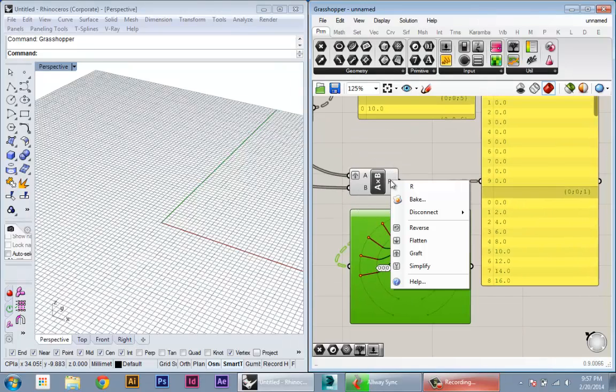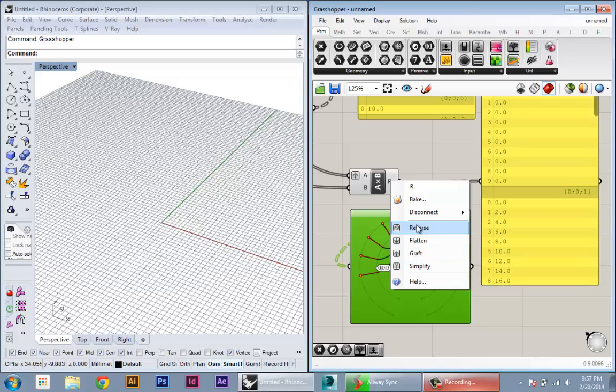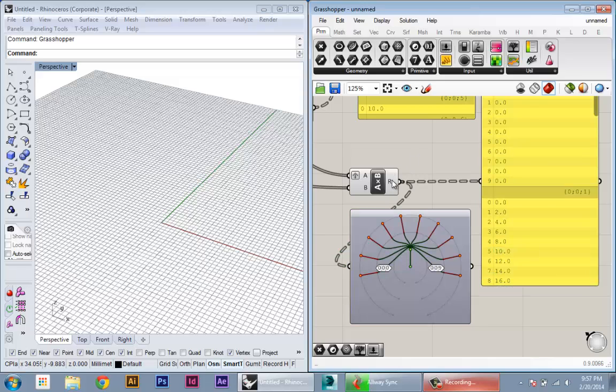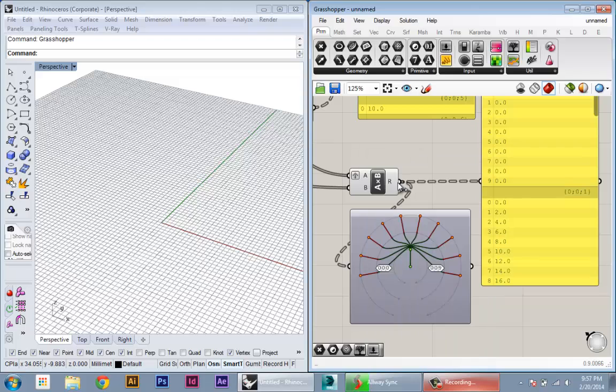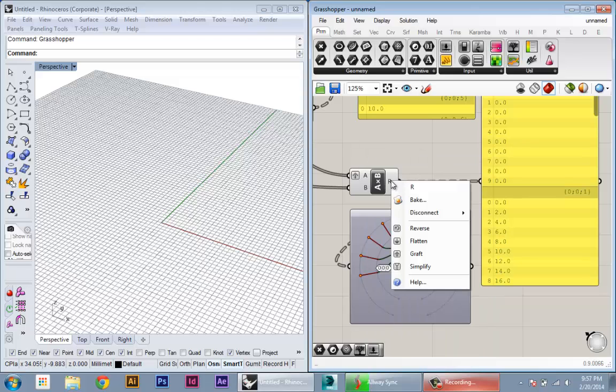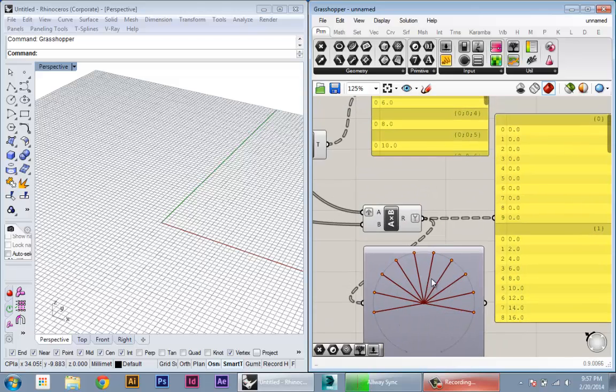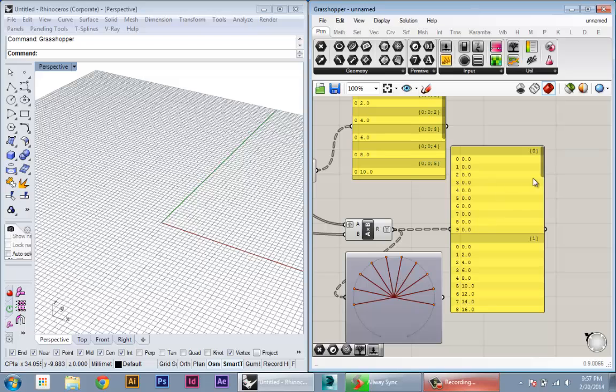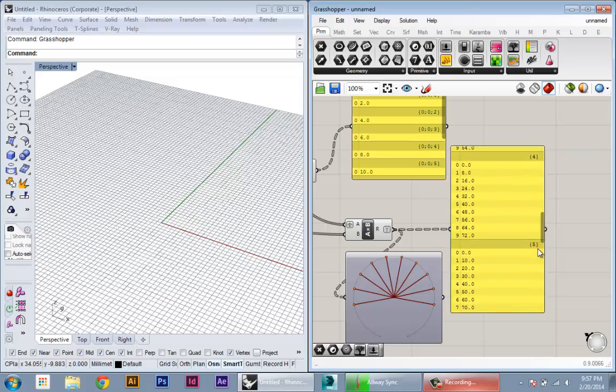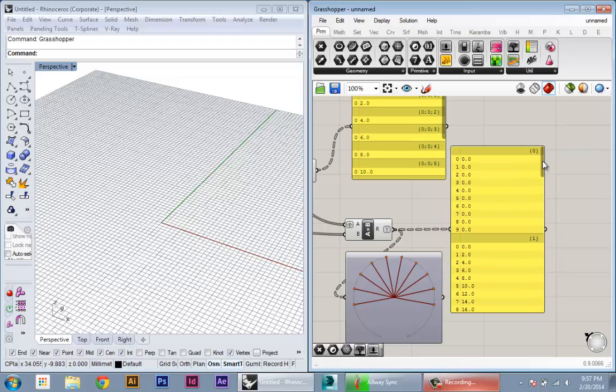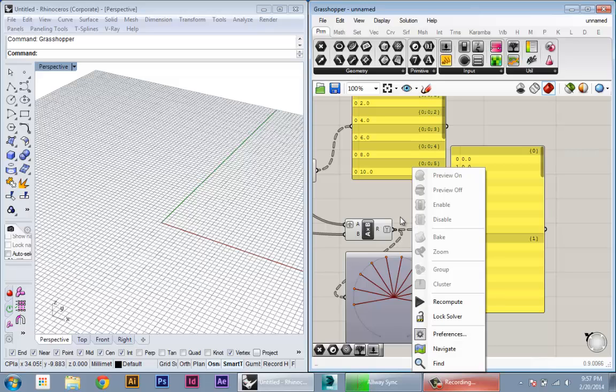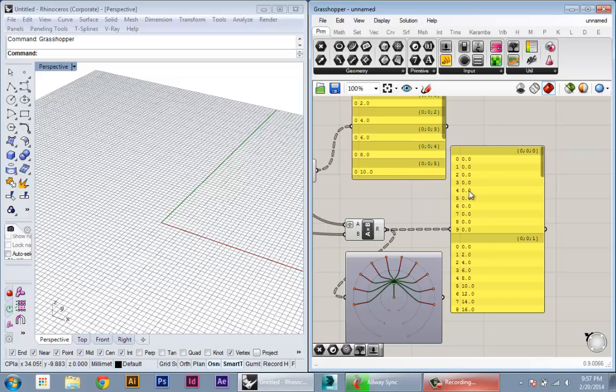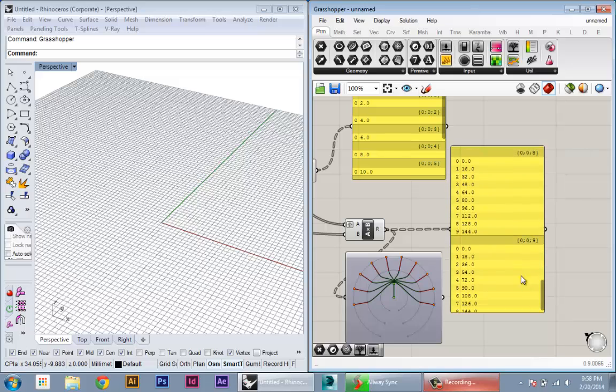The last kind of useful shortcut for working with trees: if you right-click on any of the input or outputs of any node, you have this simplify, and simplify will basically reduce your branch representation to the simplest level possible while retaining the structure. So before if we didn't do the simplify, you can see that it's adding a lot of kind of extra initial branches.